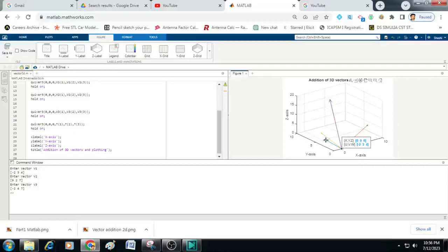Then I have my second vector here. You can see here this is 9, 2, 7. This is my second vector and I have entered minus 2, 4, 7. That is this vector you can see here minus 2, 4, 7.